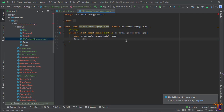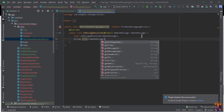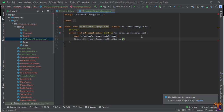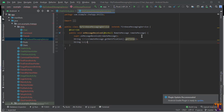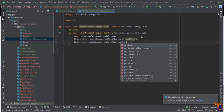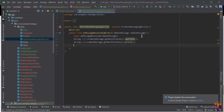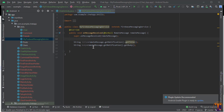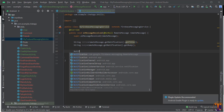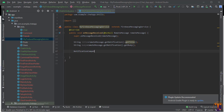Set title equal to remoteMessage.getNotification().getTitle(), and similarly set body equal to remoteMessage.getNotification().getBody(). Now we have received the title and the body. We just received the message — not yet the notification. We have to create the notification, so here we use NotificationCompat.Builder.